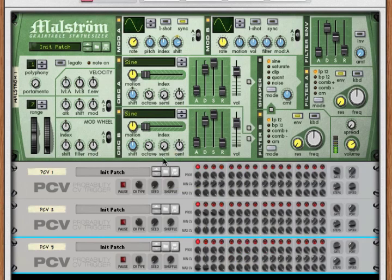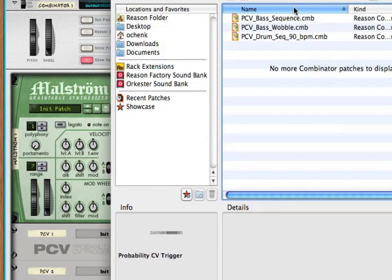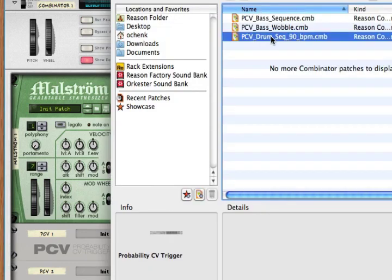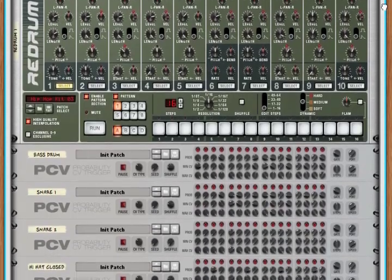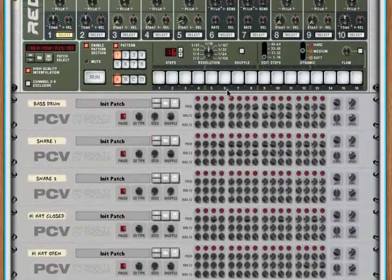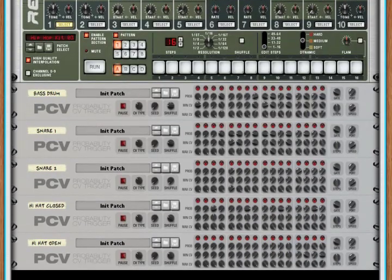The PCV doesn't only control synthesizer sequencers — it controls other things too. Let's open up a combinator that's included with the PCV, where five PCVs are controlling five different drum channels in a Redrum. Let's listen to how this sounds.